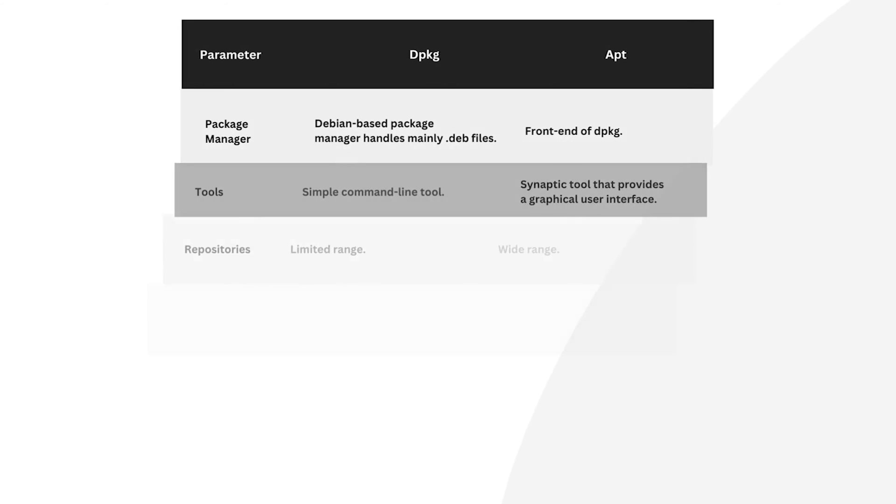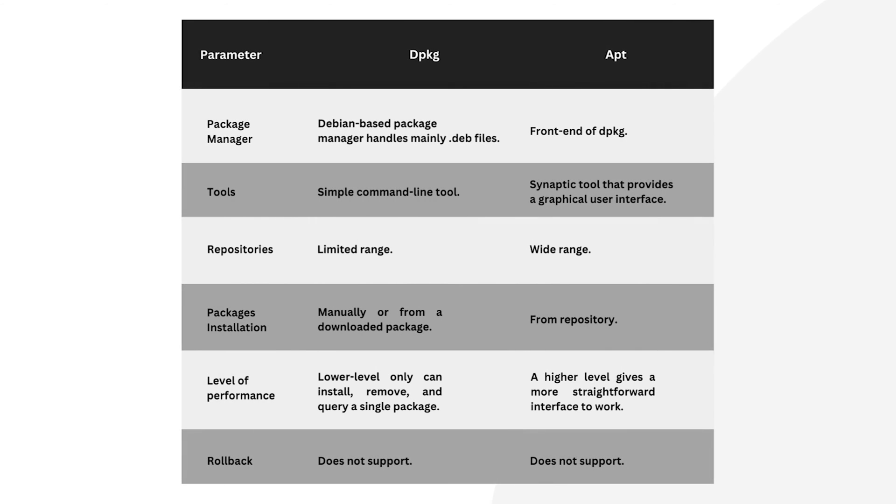dpkg and apt differ on parameter, function and syntax. In terms of parameter, dpkg handles mainly Debian files, whereas apt handles front end of dpkg.